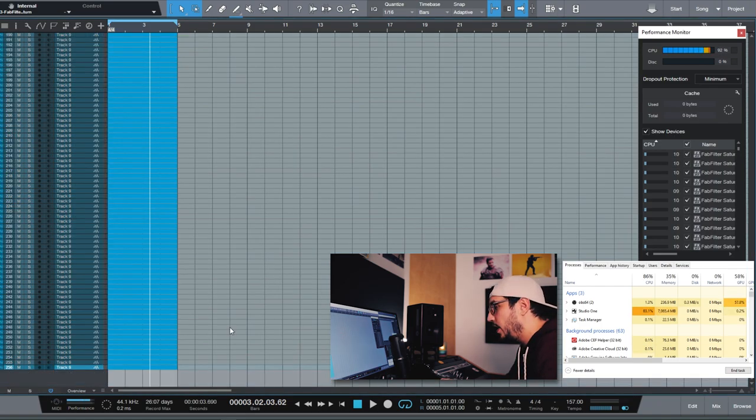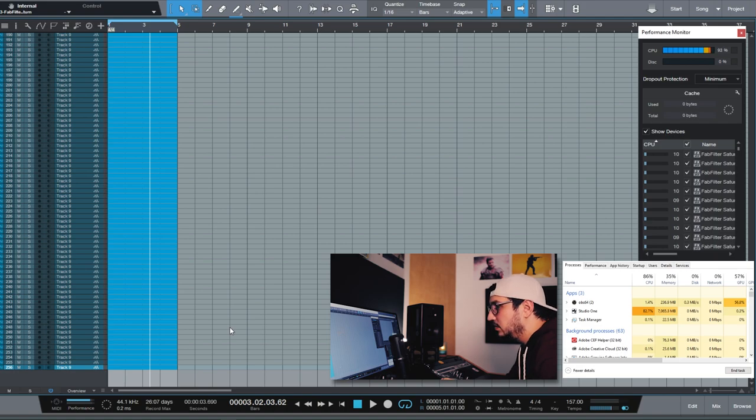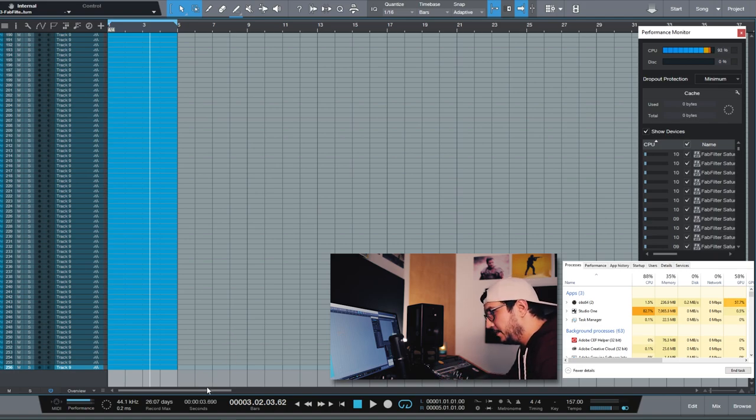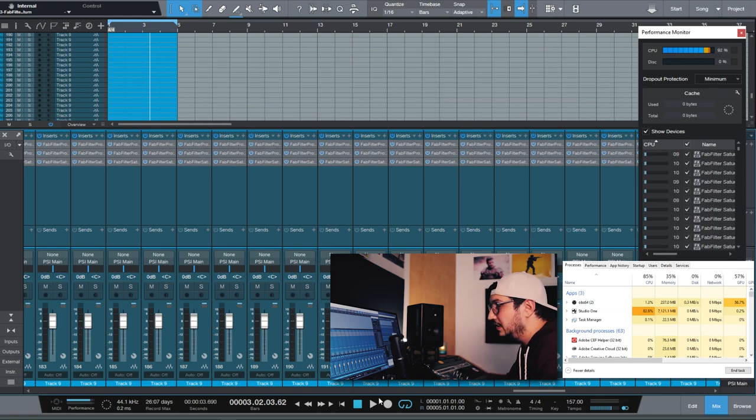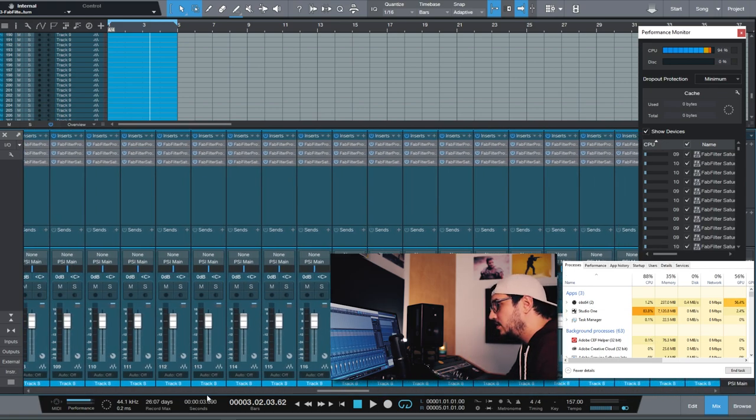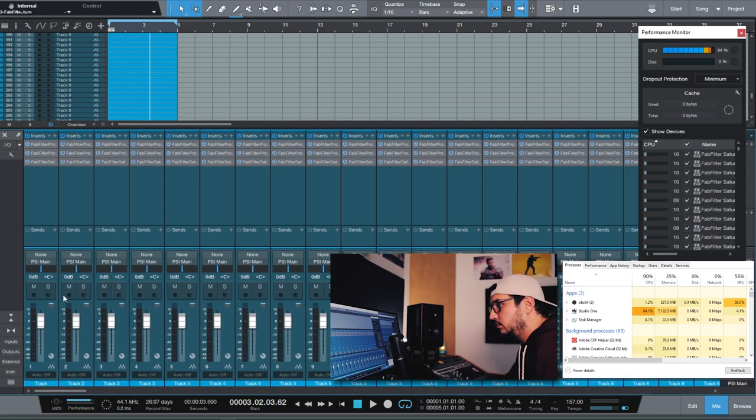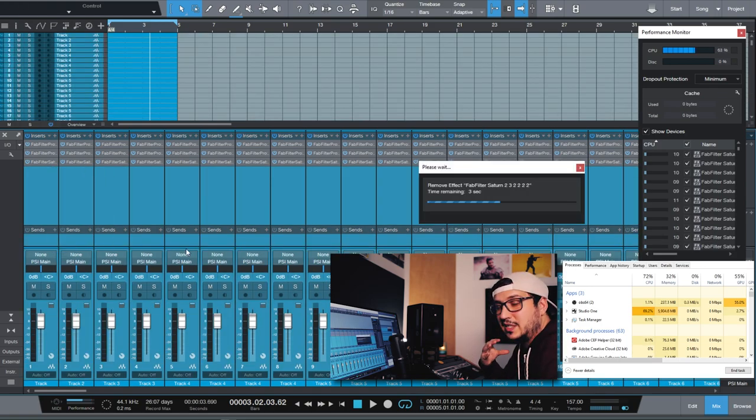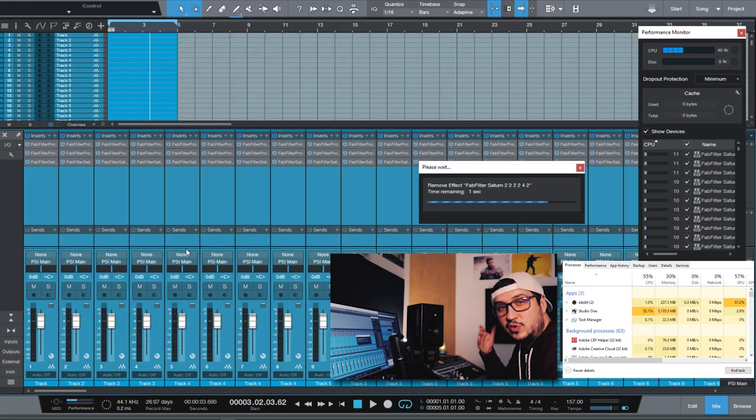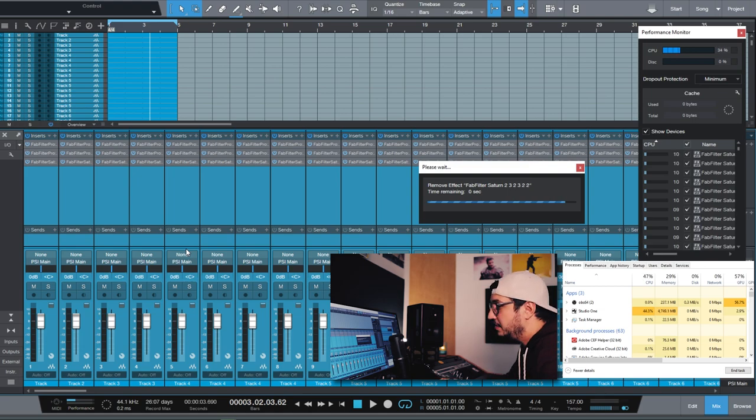And again we have over 250 tracks. When you start hitting this high threshold on the CPU, Studio One is not that responsive.